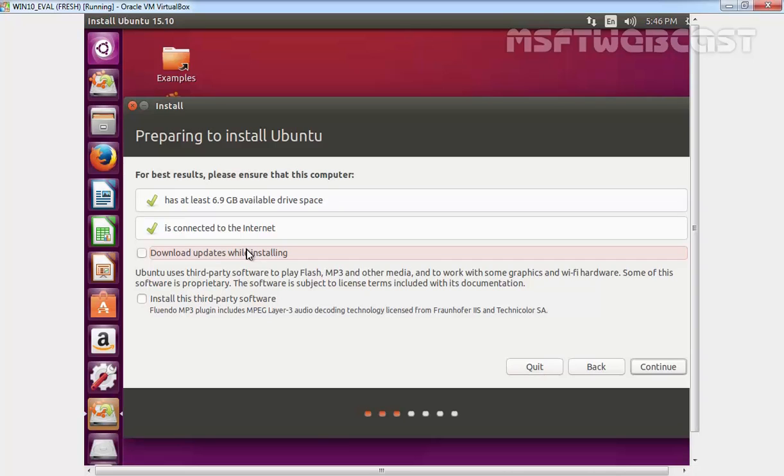For this demonstration, I am going to download the update at a later time. We will download the updates and install once we install Ubuntu. Click on continue.